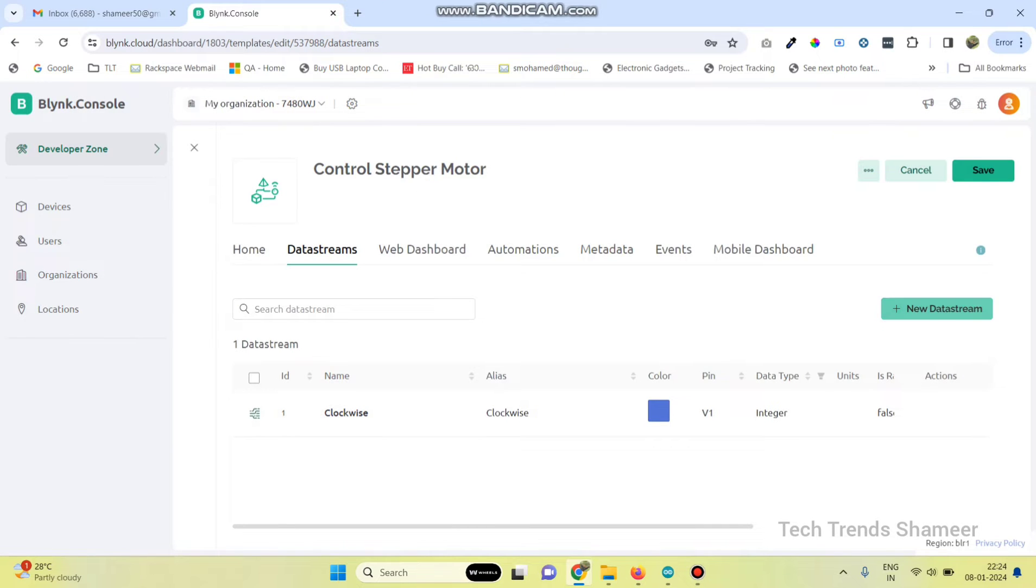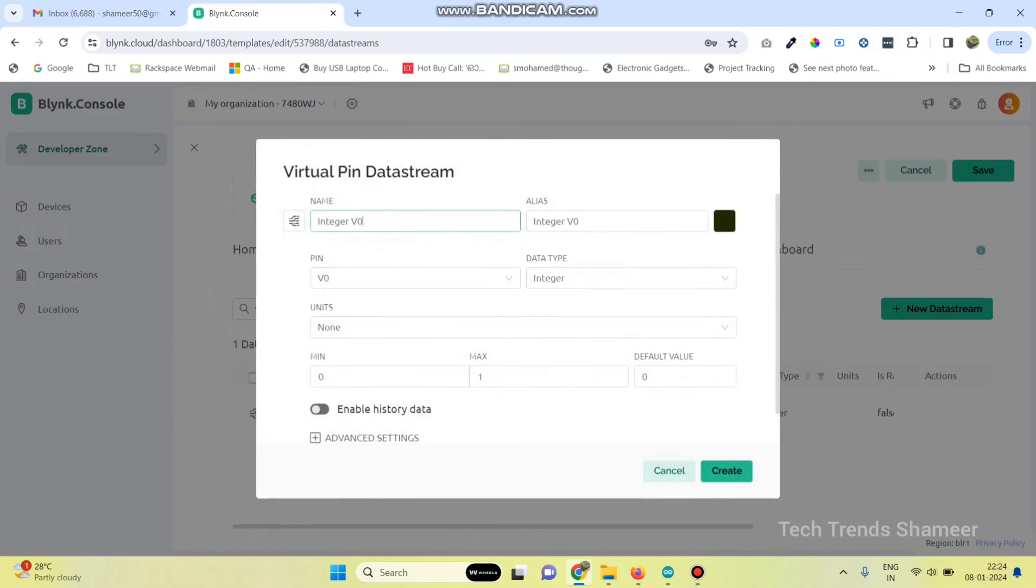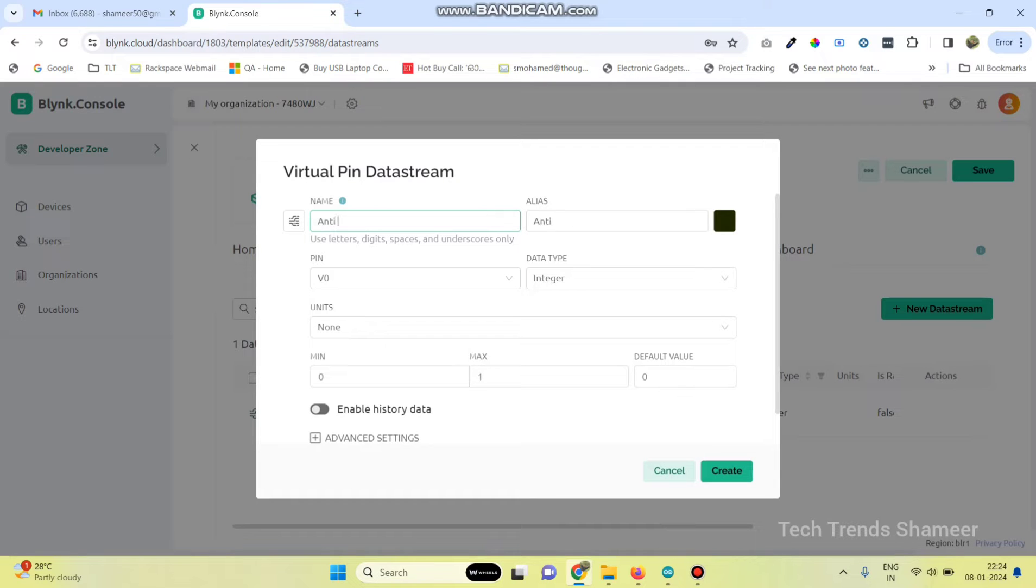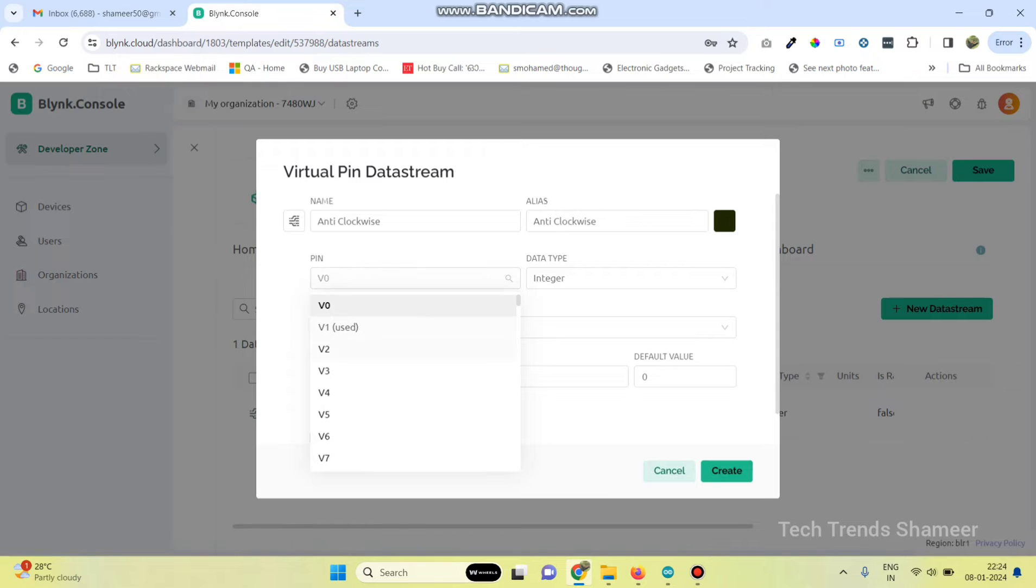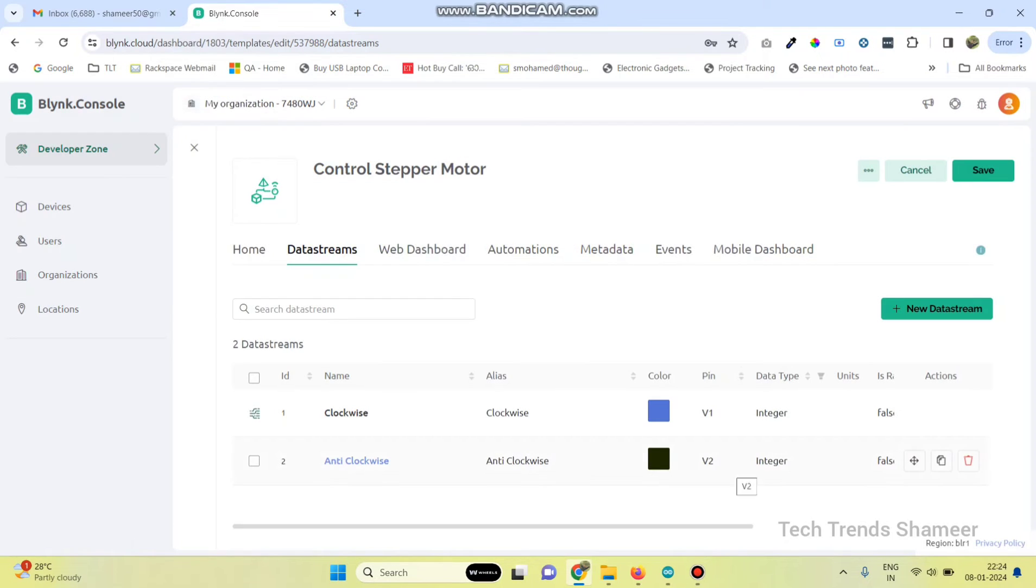Go to new data stream and select virtual pin. Give the name as anticlockwise and select the pin as V2, then click the create button.